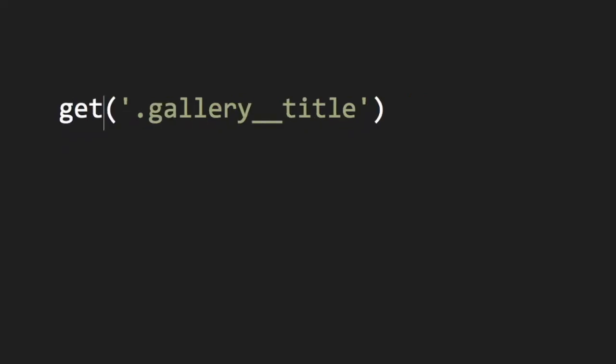The function is jQuery, and it's being called with one argument, a string: gallery title. jQuery is the name of the library, but it does not describe what it's doing here. To better understand how this code works, let's rename the jQuery function as getElements.